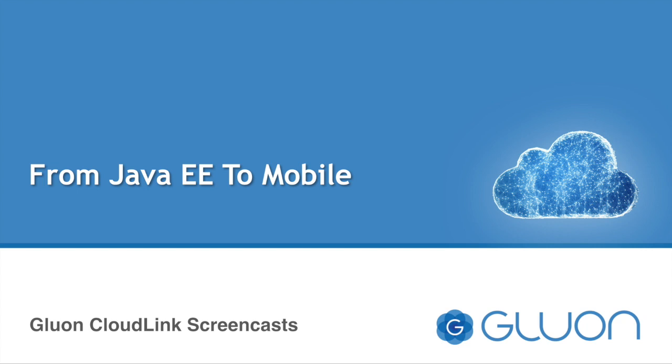In this screencast, we will show how you can easily extend Java Enterprise applications to mobile devices.